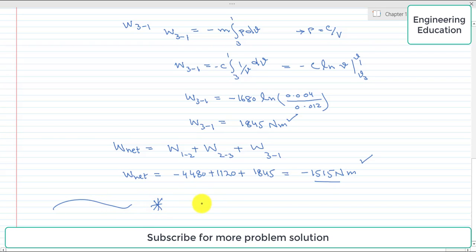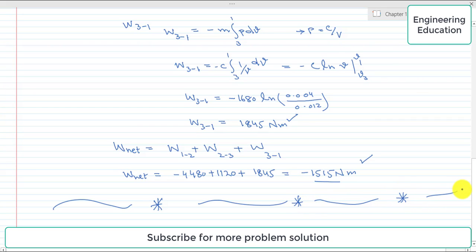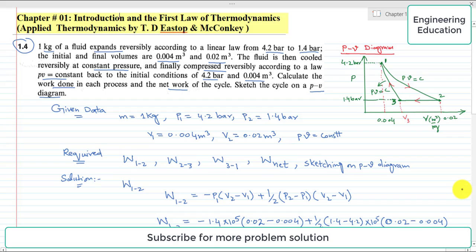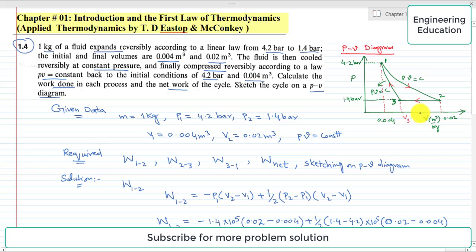We also have to plot the PV diagram for this problem. We discussed the PV diagram at a very early stage because without it the problem cannot be easily understood. This is the required PV diagram for Problem 1.4.